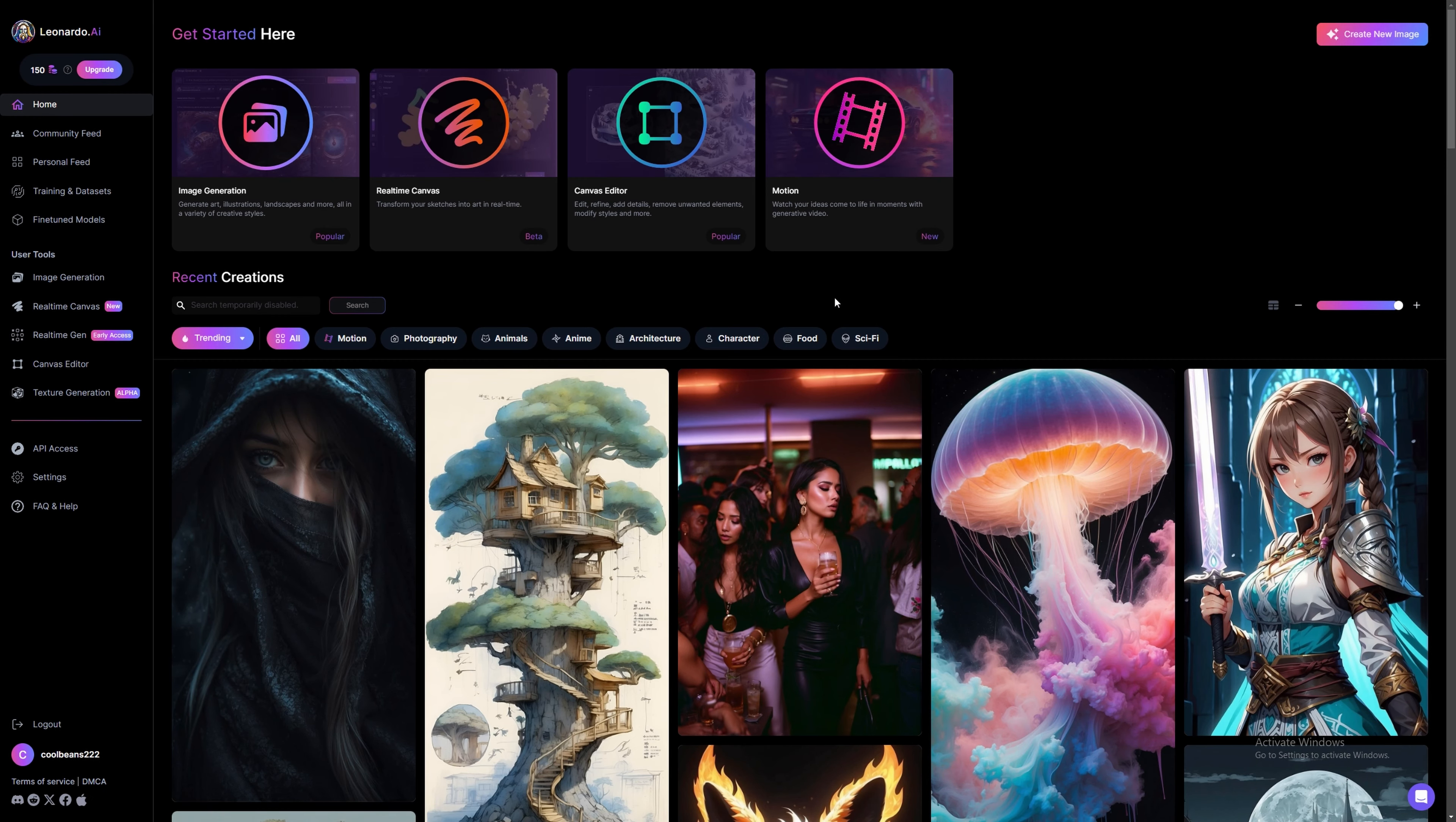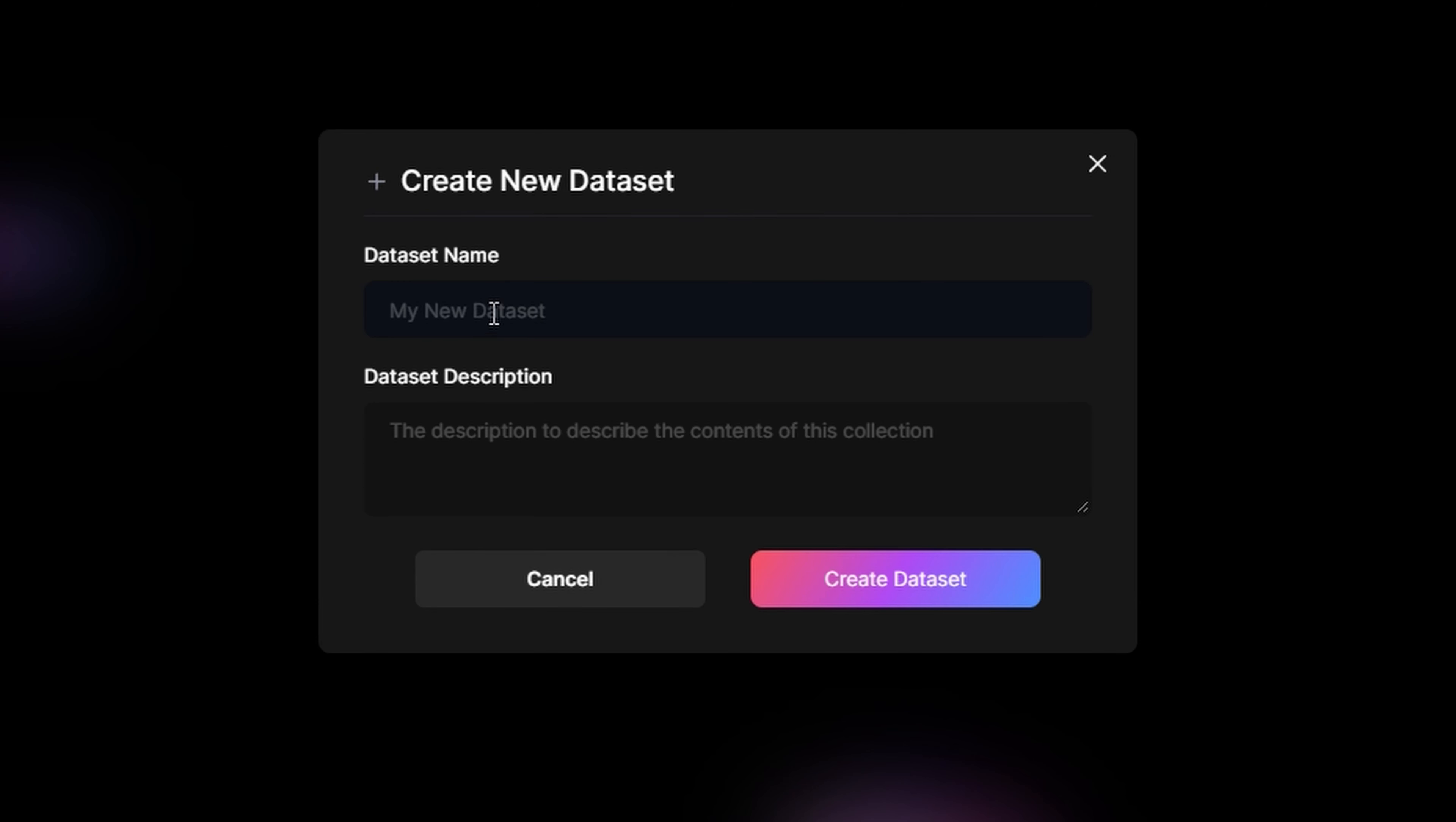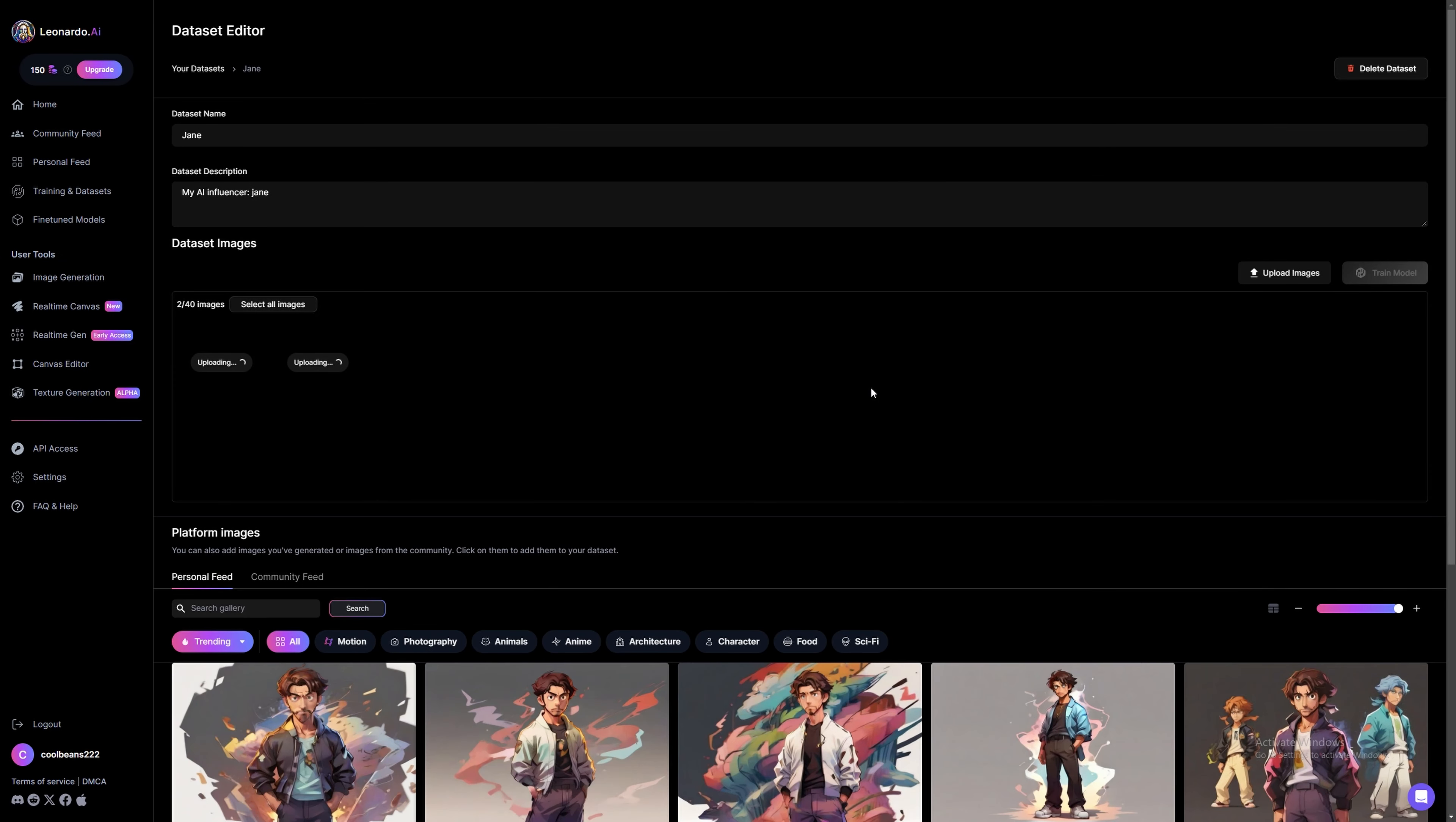Once you've logged in, you're going to want to go to Training and Datasets. Then select New Dataset. Give your dataset a relevant name and a short description. Then press Create a Dataset. Now you're going to want to drag all of your previously selected images into this area so that we can train the model with them. After all the images have been uploaded, press train model.